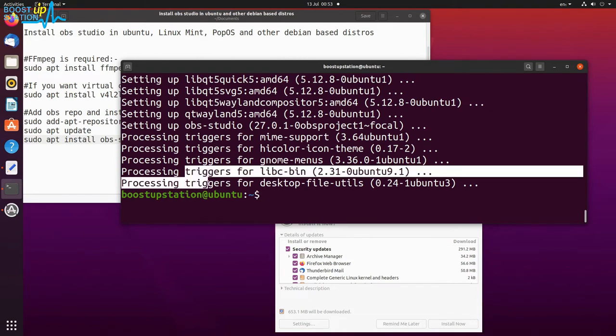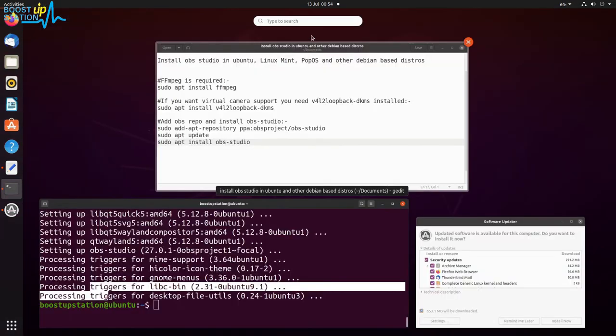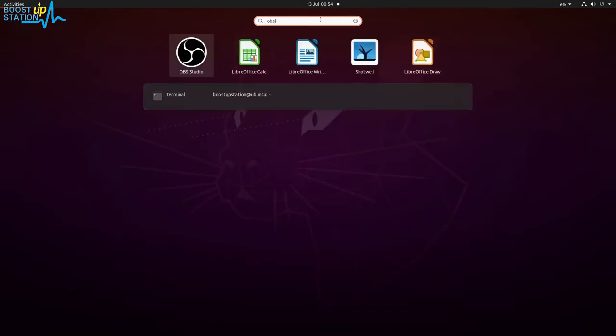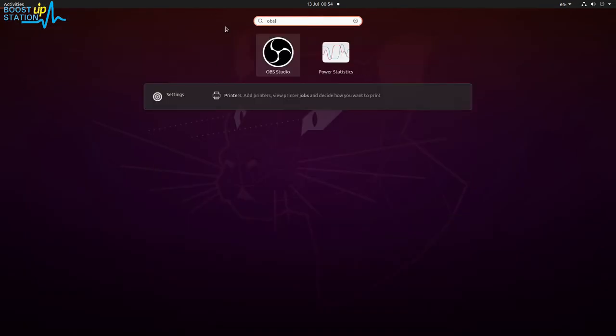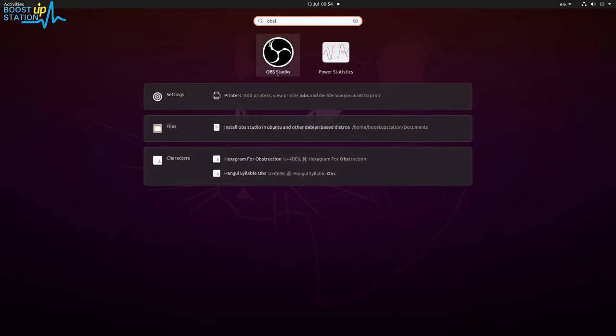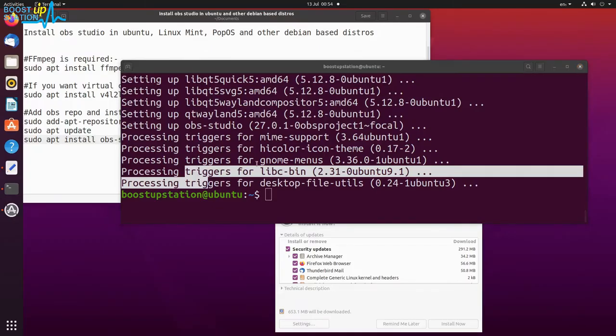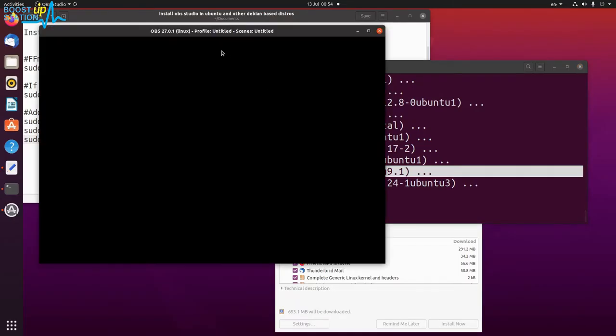And OBS Studio has been installed successfully. Let us check it. Just type here OBS and you see we have OBS Studio installed and we're going to open it up.